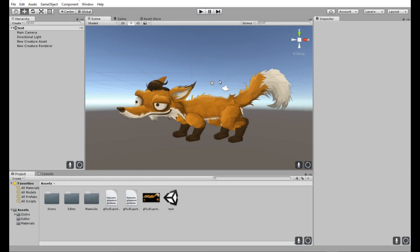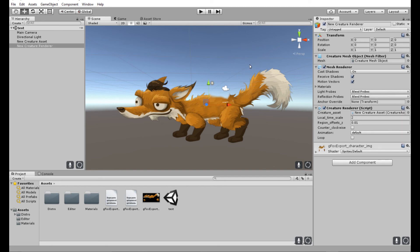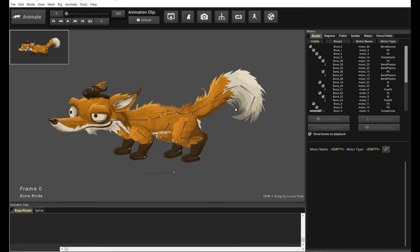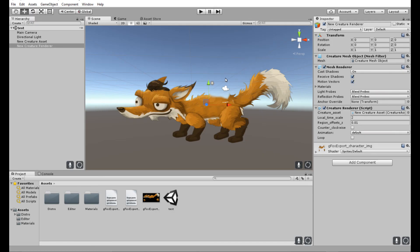That's really all what LiveSync is. I hope you enjoyed using this powerful functionality, because it should really ease your workflow in getting animation assets and changing them and reiterating on them between Creature and Unity. I hope you enjoyed this tutorial, and thanks for watching.